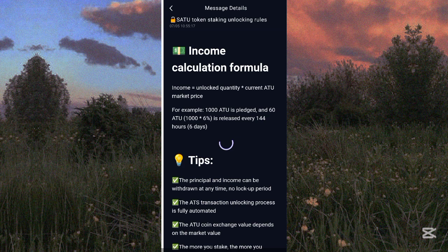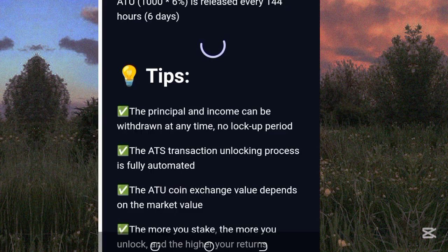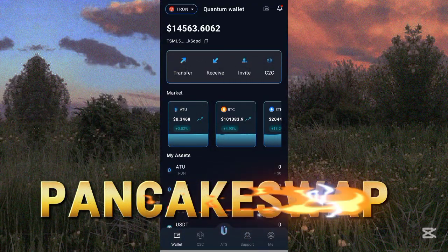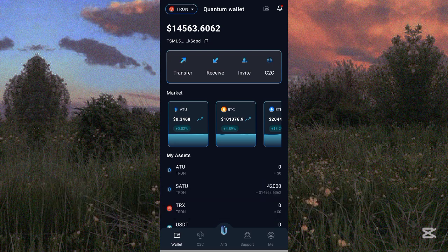The principal and income can be withdrawn at any time with no lock-up period. The ATS transaction unlocking process is fully automatic, and the ATOK coin exchange value depends on the market. The more you stake, the more you earn. This ATOK token has already been listed on PancakeSwap.